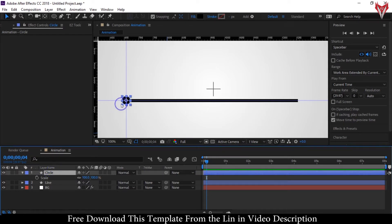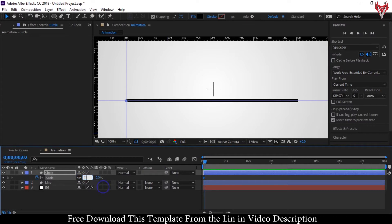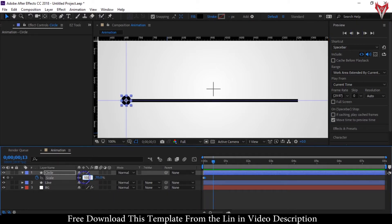Go to the first frame of the composition and press S to open Scale. Create a keyframe here and set scale size to 0. Forward 2 frames and set scale size to 115. Again, forward 6 frames and set the scale size to 100.